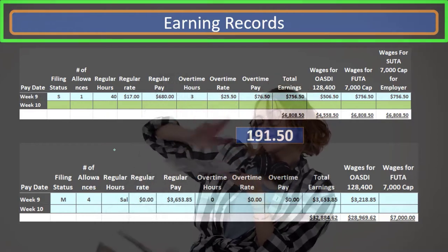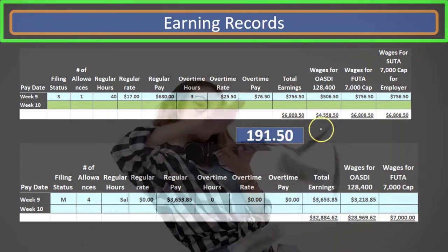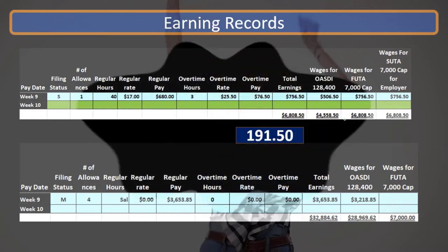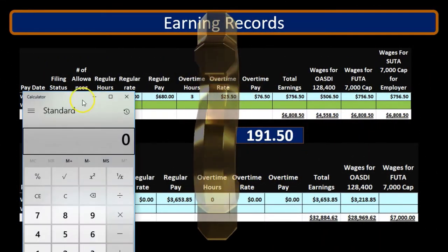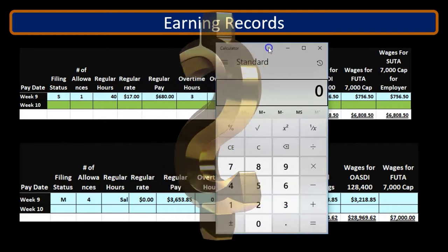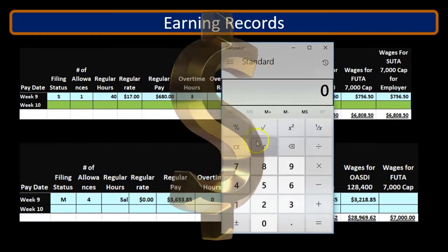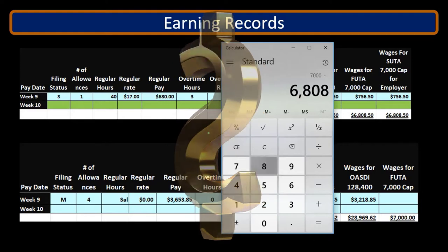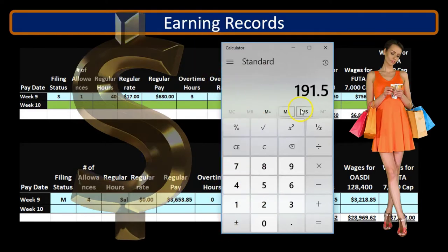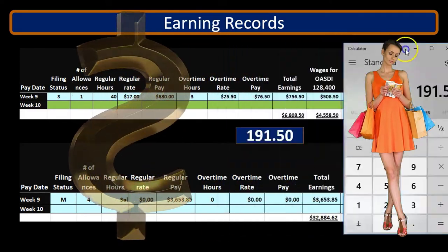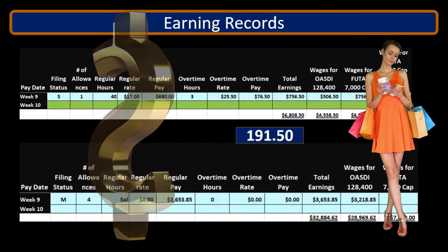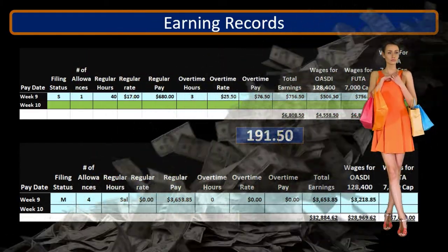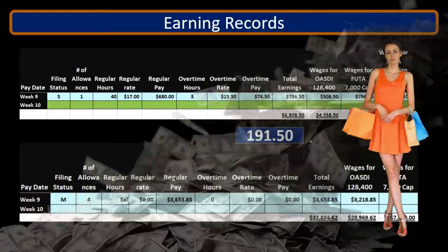In the earnings records we can look at the first employee and we can see the FUTA wages here at $6,808. If we do our subtraction problem — $7,000 minus $6,808.50 — that's $191.50. So that means if that $191.50 is less than the wages they would have gotten this time period, then we're going to go with the lesser amount.